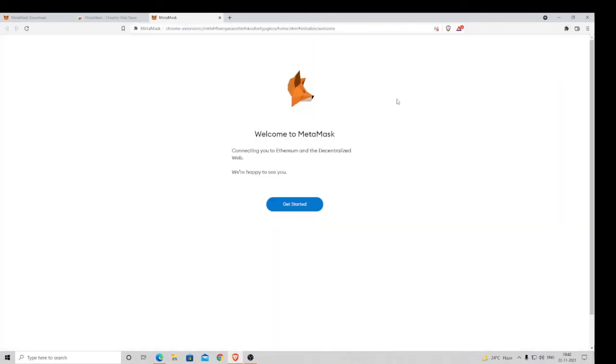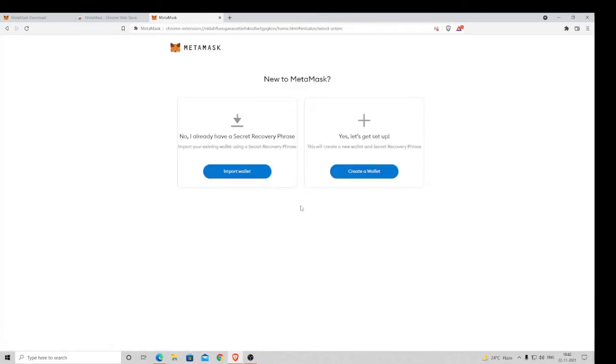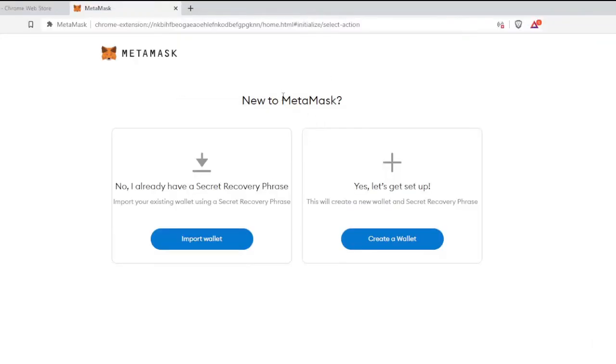Once installed, it will come up and say Get Started, so you need to click on it. Now here you'll be getting two options. No, I already have a Secret Recovery Phrase. If you already have a Secret Recovery Phrase, you can go with this option. If not, then you can go with Create a Wallet where you can create a Secret Recovery Phrase.